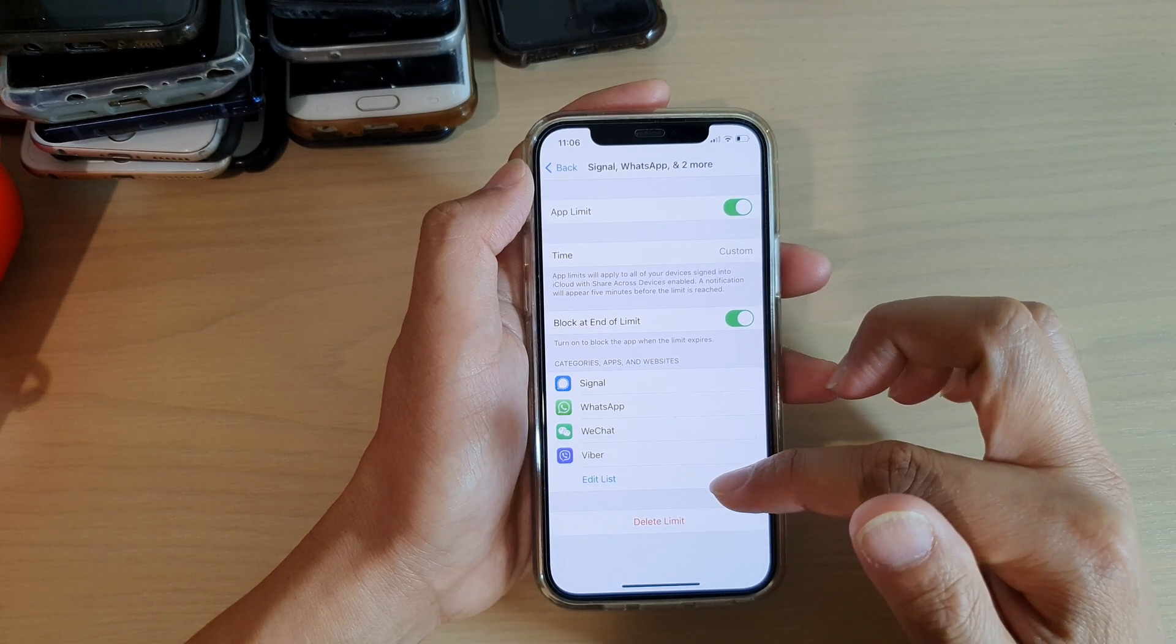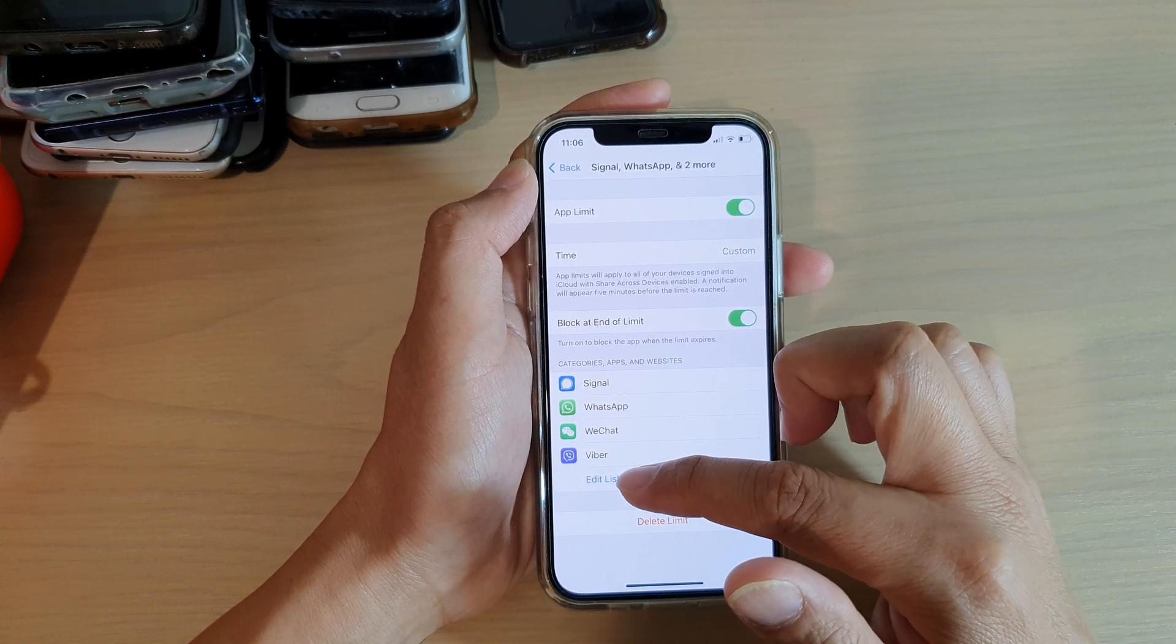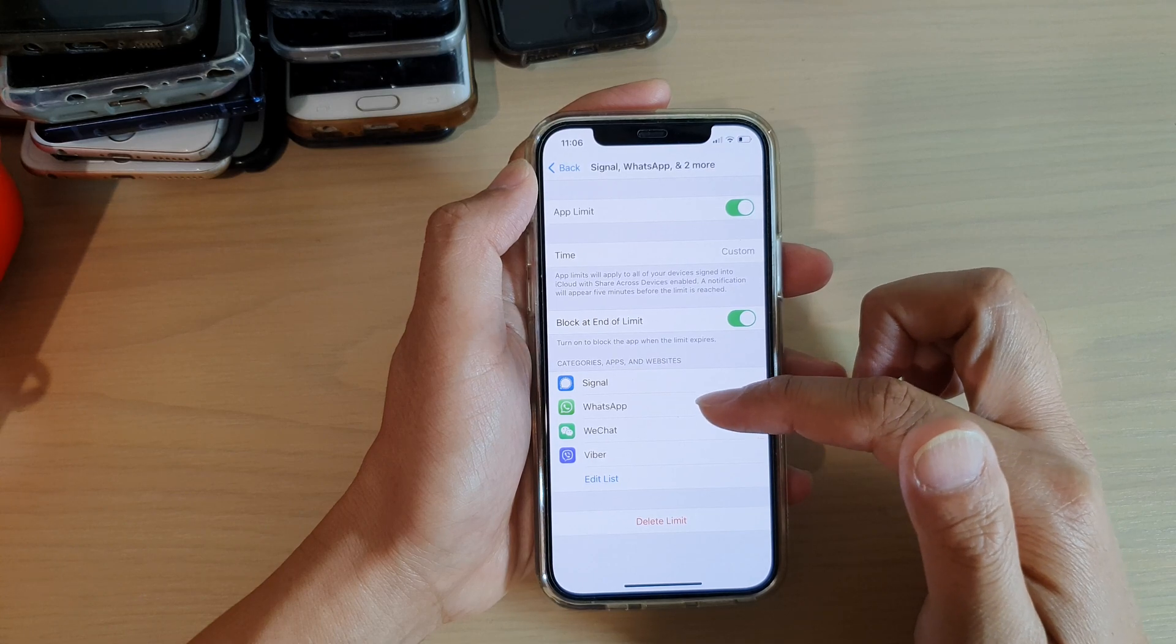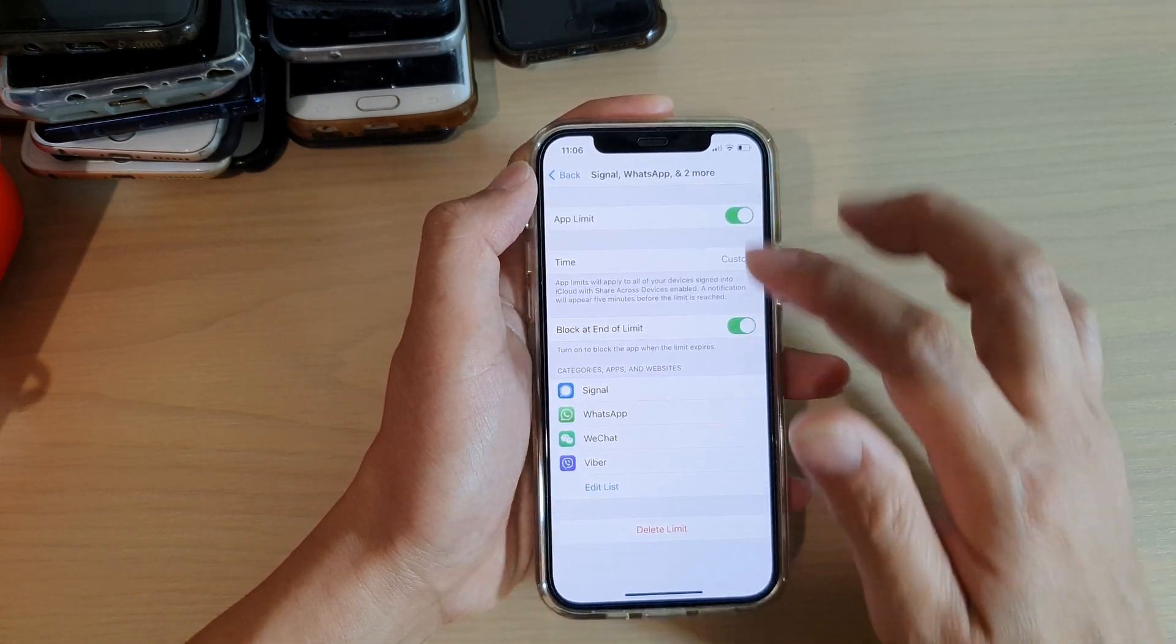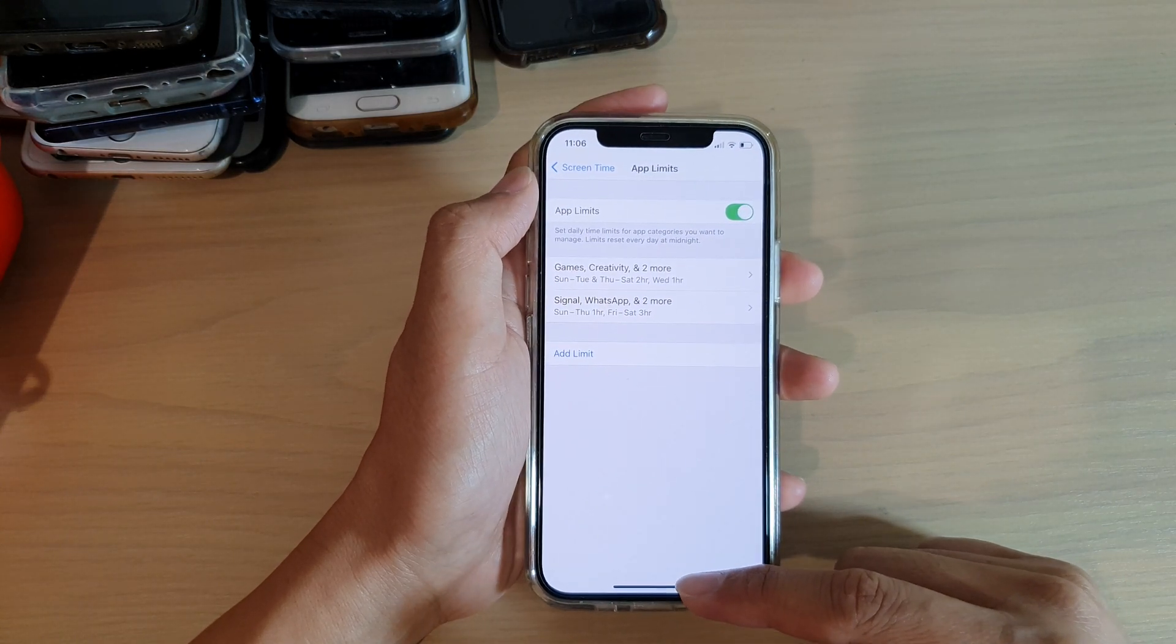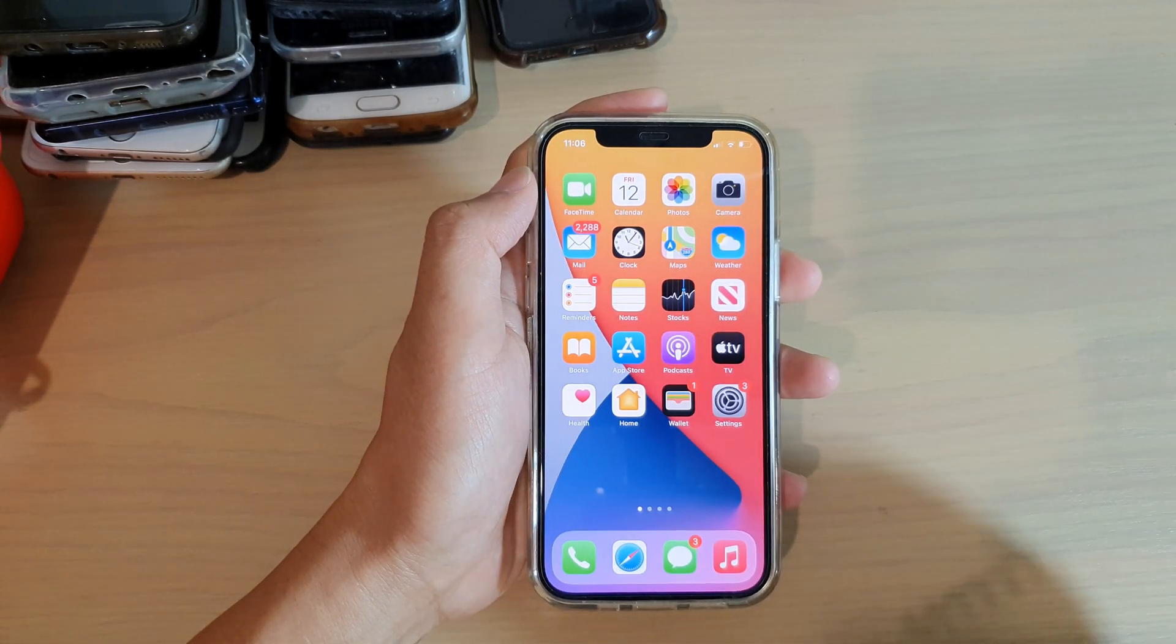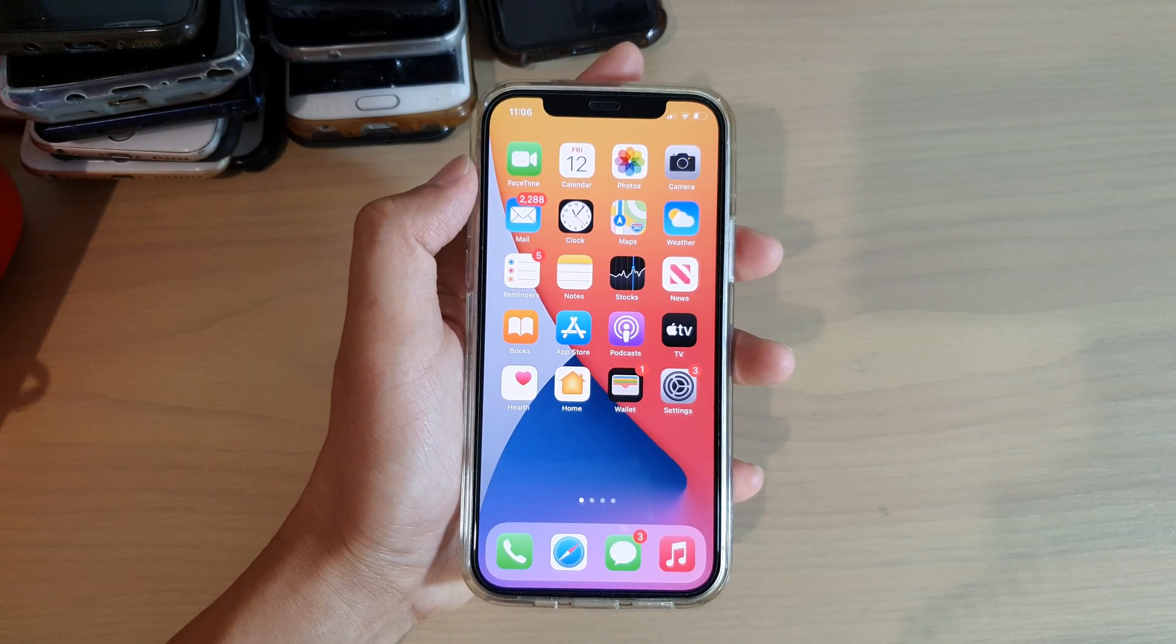Or you can edit the list to add or remove apps in this app limit setting. And that's it. Finally, you can swipe up to go back to your home screen. Thank you for watching this video, please subscribe to my channel for more videos.